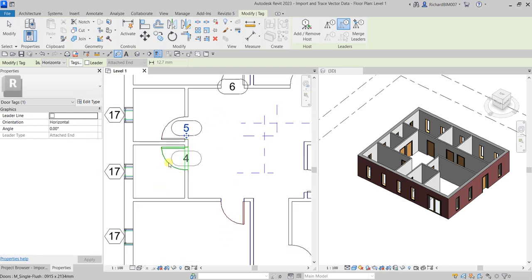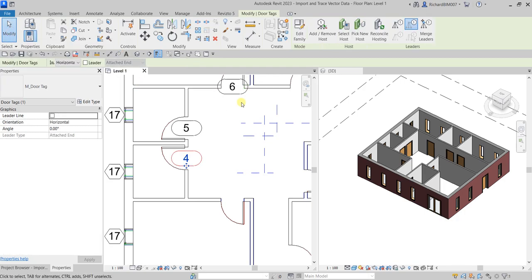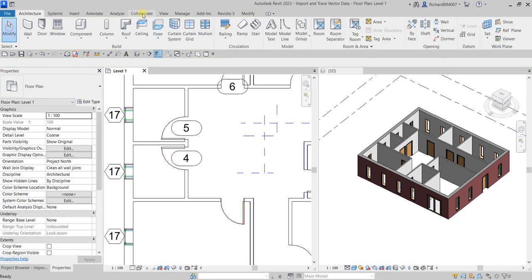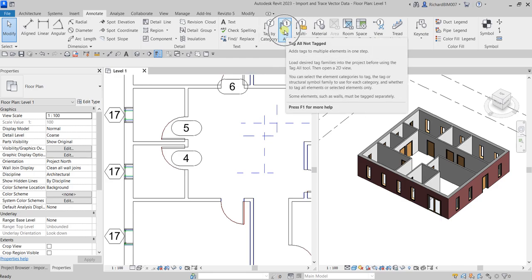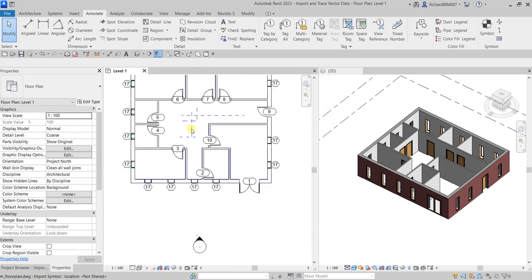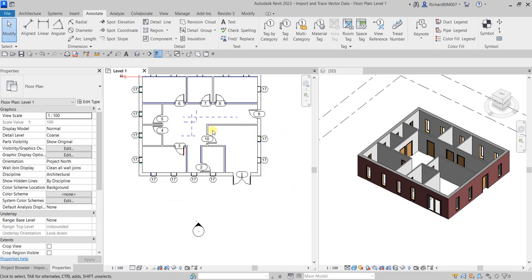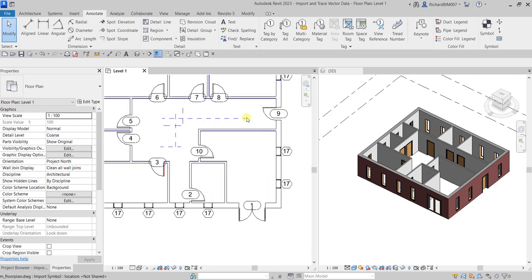You can click doors one by one to tag them, or go to the Annotate tab and select 'Tag All'. Click 'Tag All Not Tagged', check Door Tags, and click OK. Automatically all your doors will be tagged.